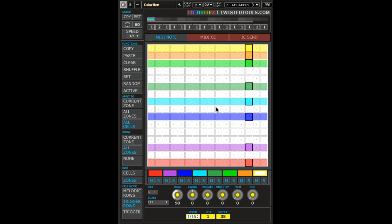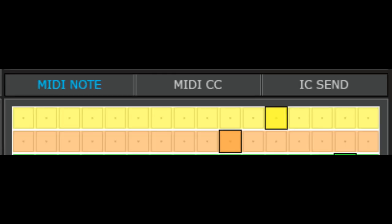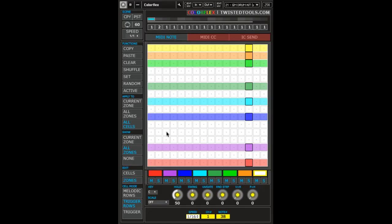To write notes, select the MIDI note sequencer page by clicking the MIDI note label. This gives you a 256 cell matrix where you can activate cells that generate note events.